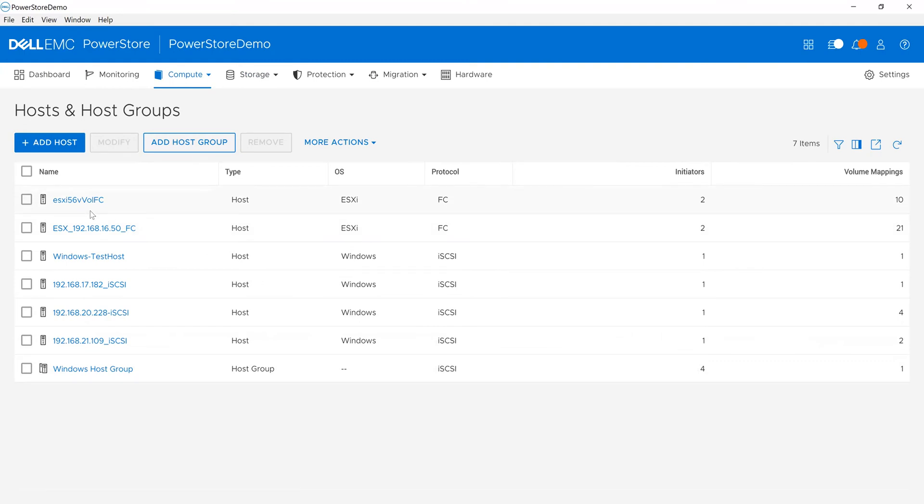We can support Forrest, Fiber Channel, and iSCSI. I can quickly see what's mapped. For example, this Windows host has a single initiator versus the Windows host group which has multiple initiators. That gives me the flexibility to see what's mapped and used.